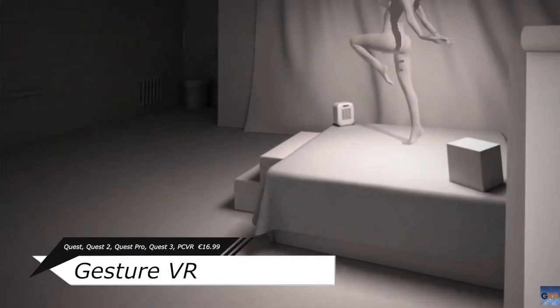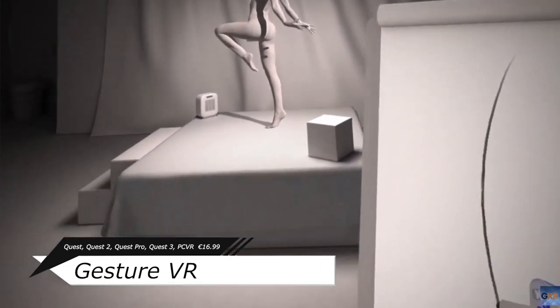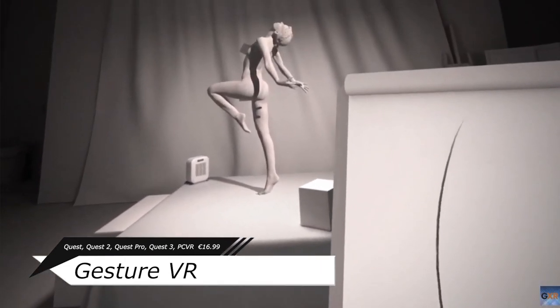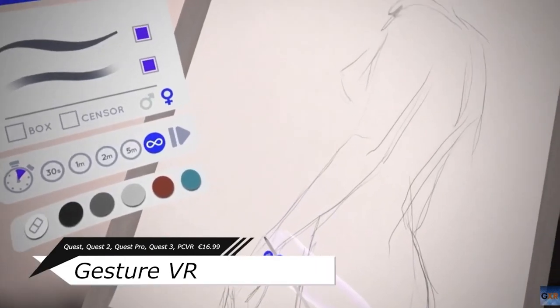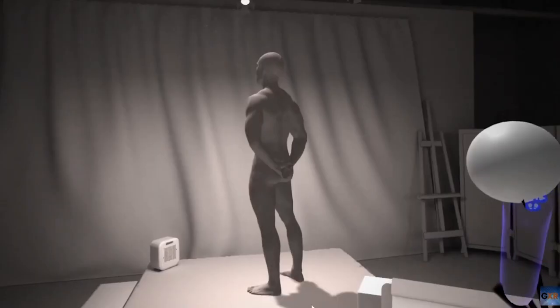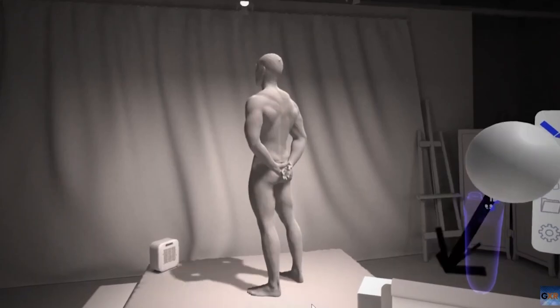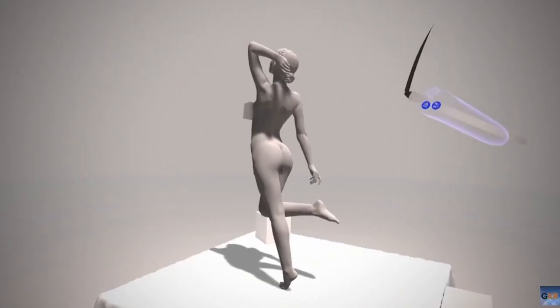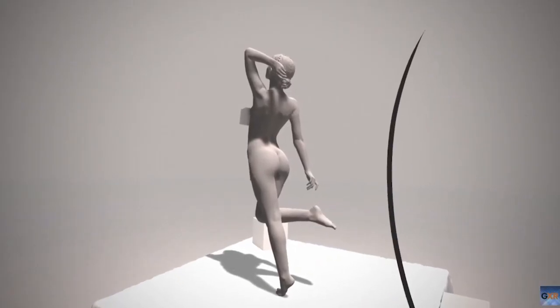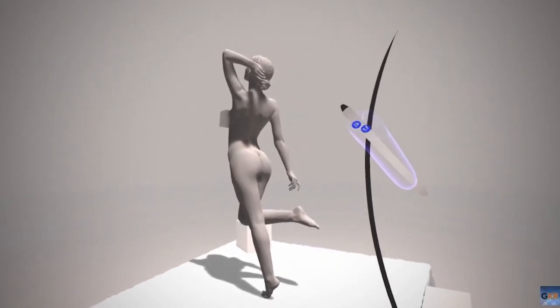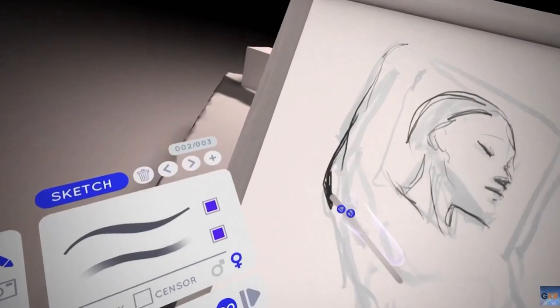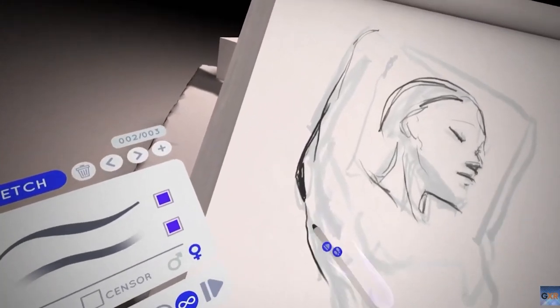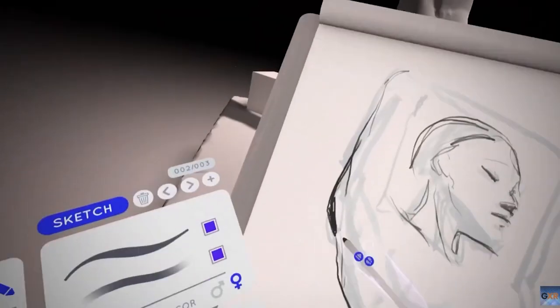But I guess sometimes it's good to challenge yourself and go out of your comfort zone. So Gesture is a sketching drawing app where either alone or with friends you'll be checking out hundreds of high-quality models to practice some figure drawing and someday put it on DeviantArt.